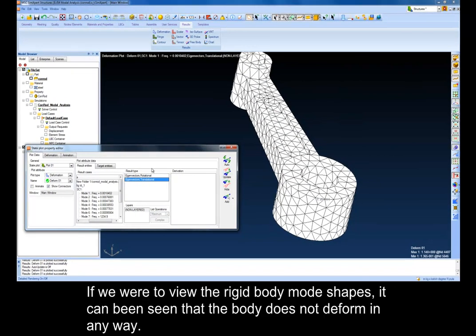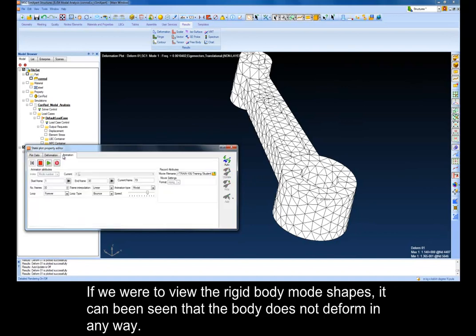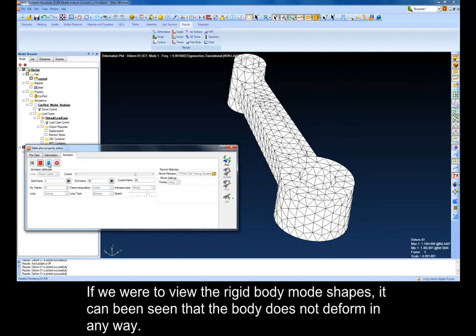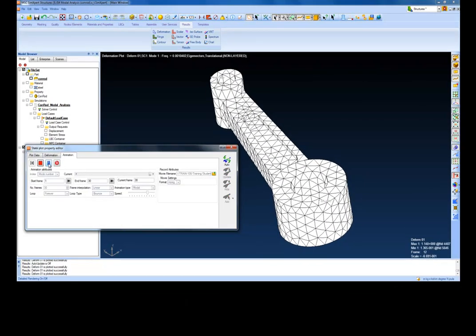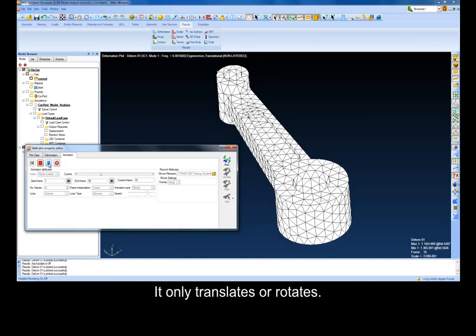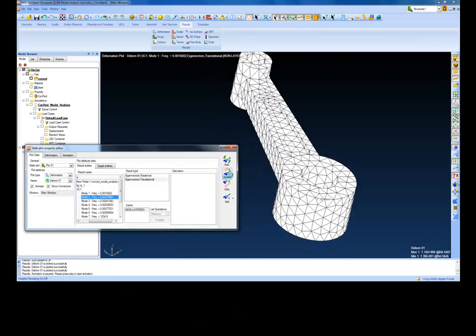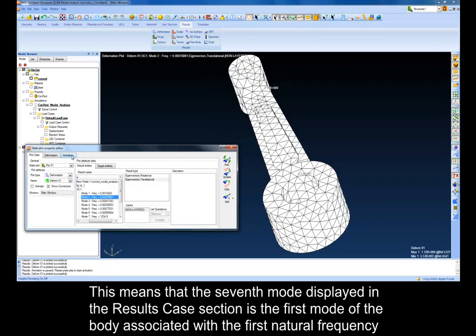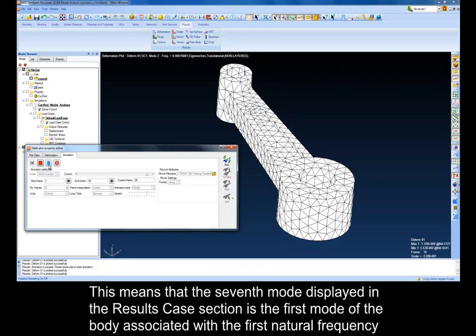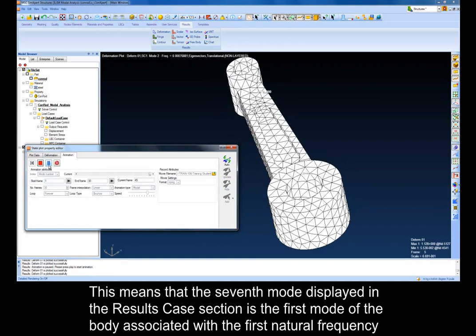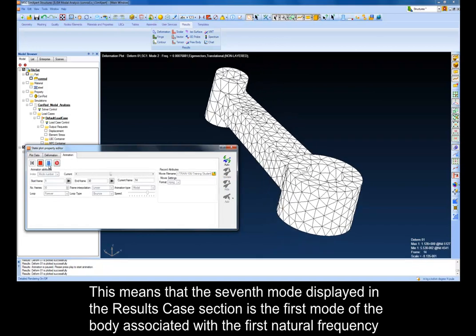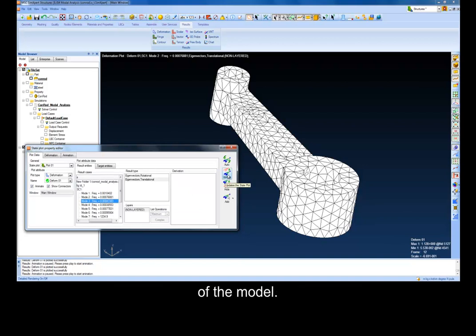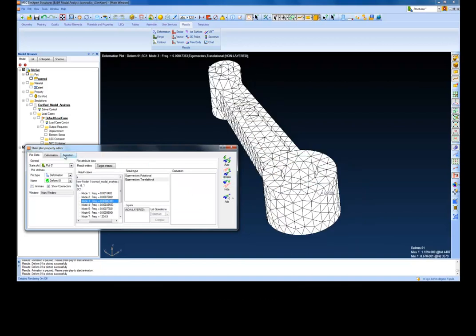If we were to view the rigid body mode shapes, it can be seen that the body does not deform in any way. It only translates or rotates. This means that the seventh mode displayed in the Results Case section is the first mode of the body associated with the first natural frequency of the model.